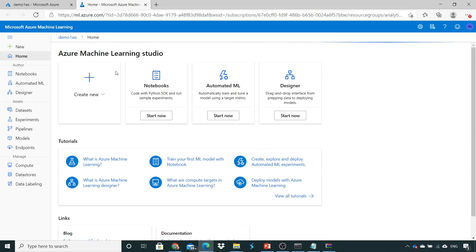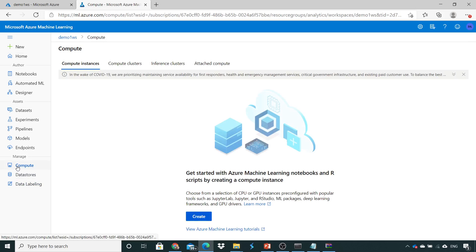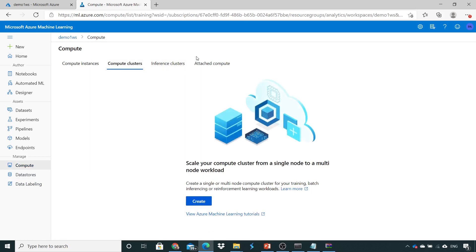So it has loaded the workspace as demo1 workspace which we created with the Python SDK. Now, if you see, since we have not created any compute cluster or inference, everything is empty.